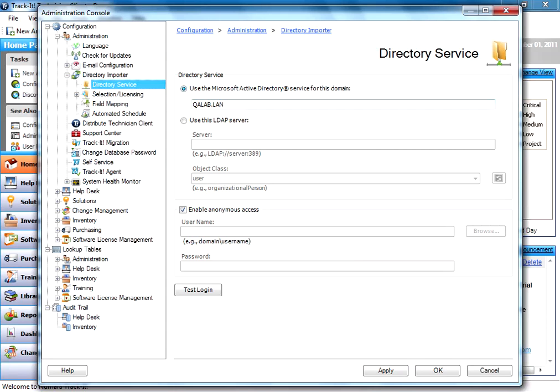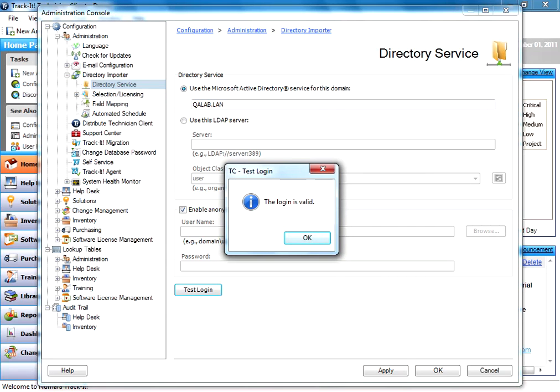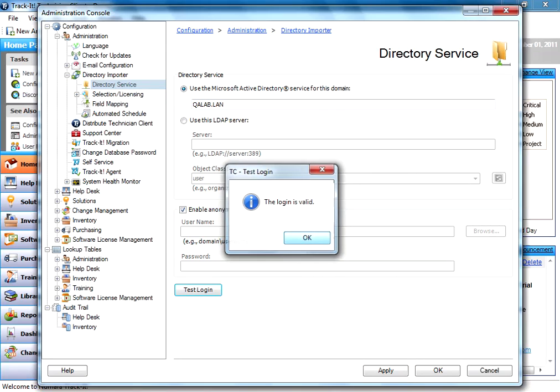You'll notice if you're on an Active Directory domain that TrackIt will detect where the machine is logged in and actually populate the domain there. For our test here, we're logged into a QA lab domain. In most cases, the anonymous access will work just fine. We have a test button, so you can actually test your connection to your domain or LDAP server. If you click test, it'll go off and authenticate. Here it says the login is valid.